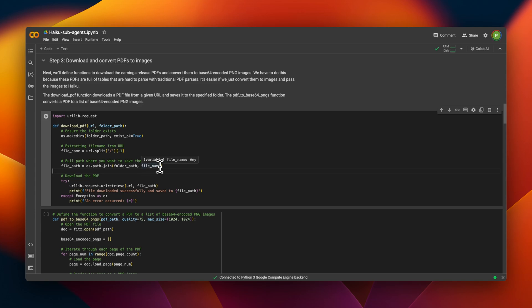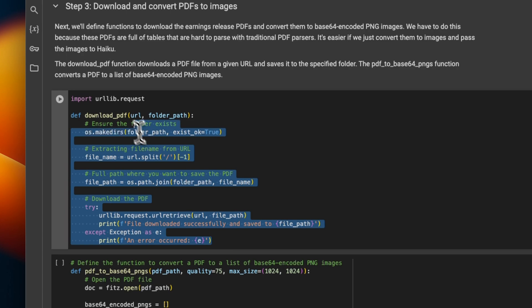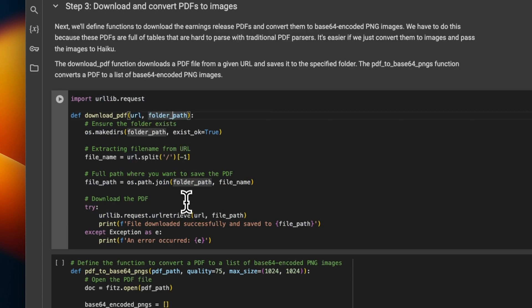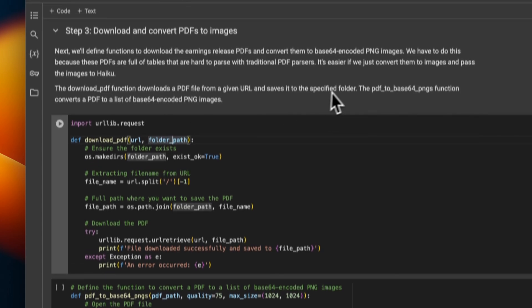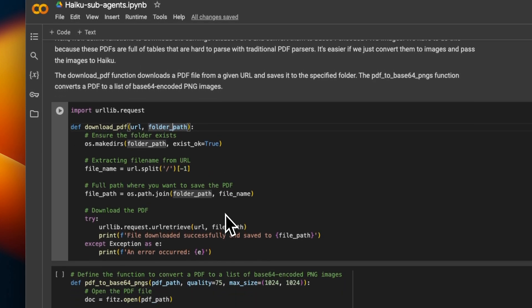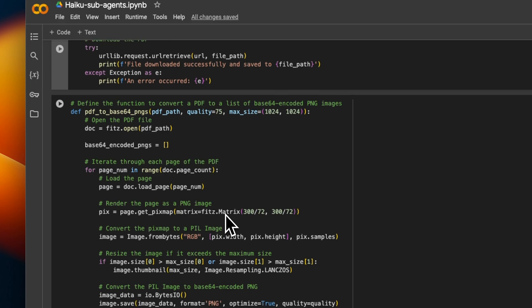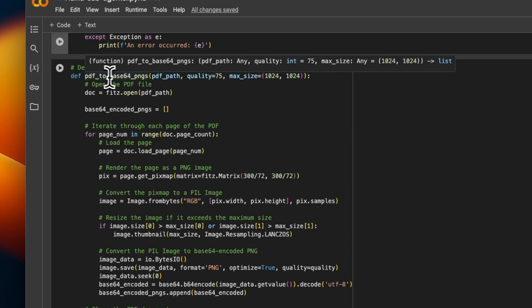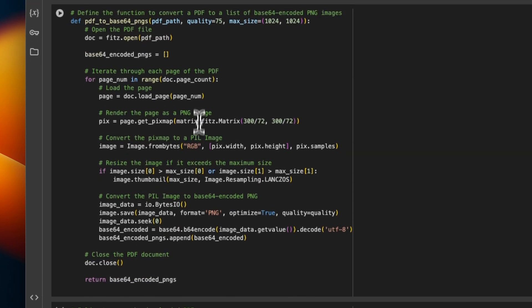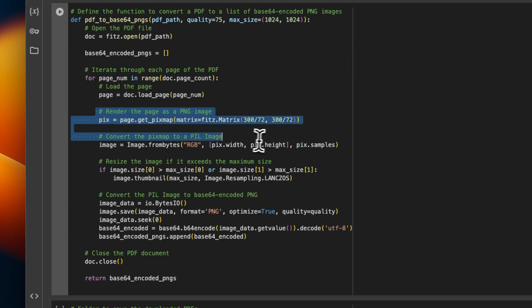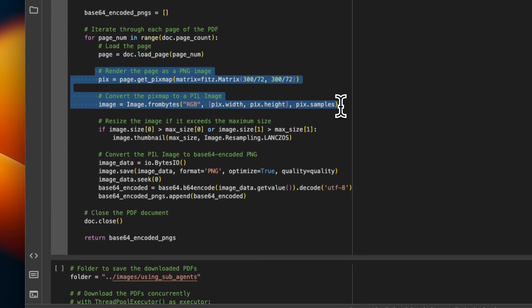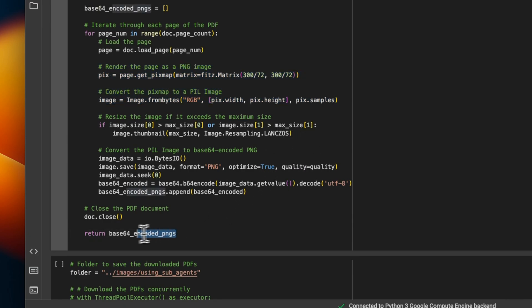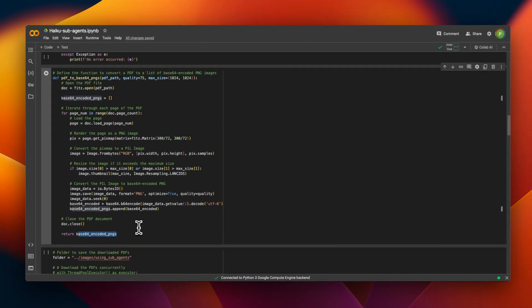Next, we're going to write a couple of functions to help us download the files. This function will receive a URL, folder path where we want to store the files, and it will download the PDF files from the URL. Now, since we want to use the vision capabilities of Haiku, we are going to write another function called PDF to base64 PNG. So this will basically take the PDF file, extract each page individually, convert that page into an image, and will send us back a list of images, rather than the original text.